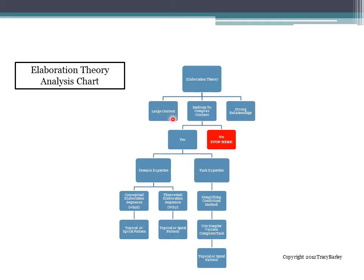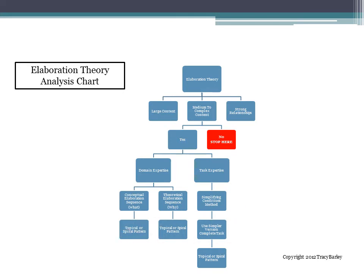These are the basic questions that you will ask to make sure that it's appropriate to use the Elaboration Theory. If the answer to these questions regarding the content, the complexity of the content, and the relations within the content is no, then you stop here and select another design theory. If the answer is yes, then you will ask further questions about whether this is domain expertise or task expertise, and then move downward based on this analysis chart until you decide which sequence method and which sequence pattern you will use.